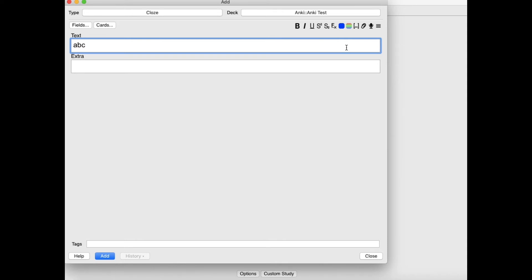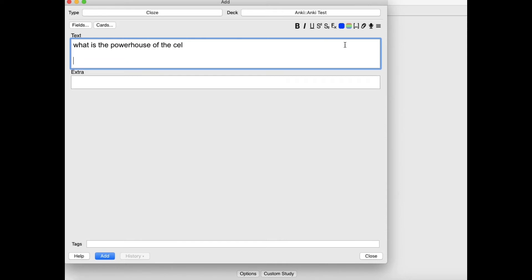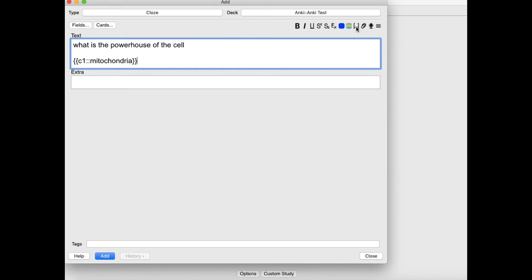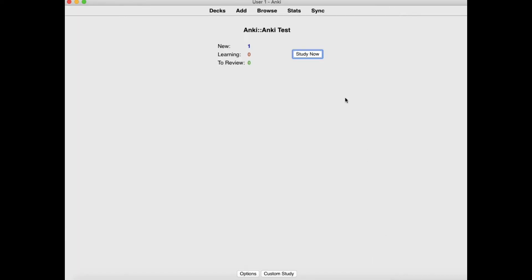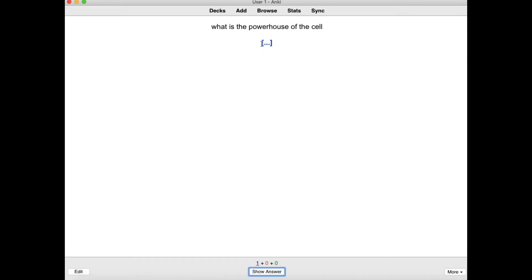Basically for Anki, once you get used to it, it's an application that lets you blank out stuff you want to remember. So let's say I type a question: 'What is the powerhouse of the cell?' Then the answer is mitochondria or something. After you're done, you can blank it out using the triple dot button or the shortcut Command Shift C. After adding the card and pressing Study Now, you can see the question and when you press Enter, the answer will come out, and you check if you got it right or wrong.